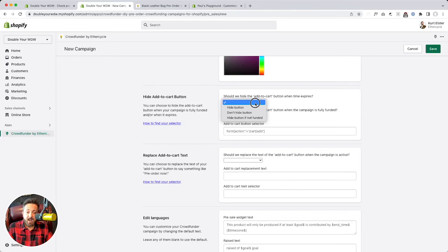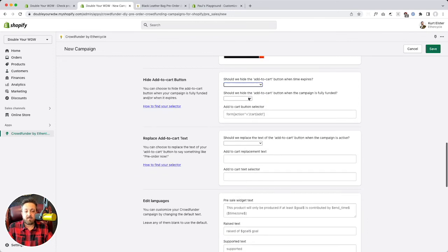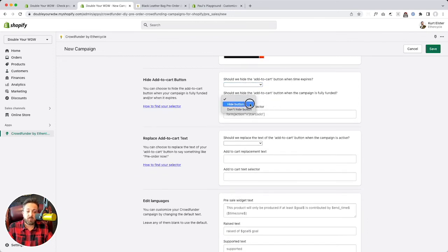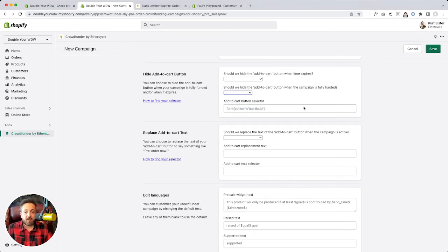You can hide the add to cart button conditionally. Hide if not funded. Don't hide it. Hide it. You can hide it. That's when time expires or if the campaign is fully funded. So that's a nice way to try and like if you want to make sure you don't oversell, you can use these features.